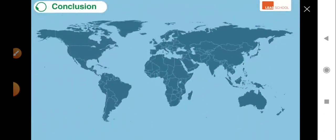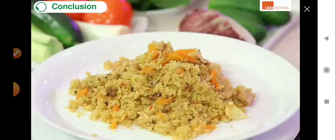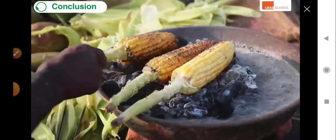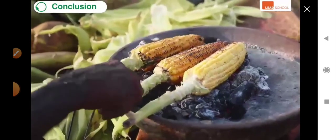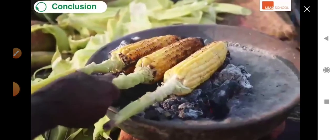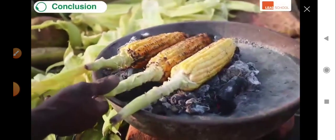Today we explored the major crops grown around the world. The next time you eat rice, drink tea, or have corn, remember how it grows and where it may have come from. Happy learning!